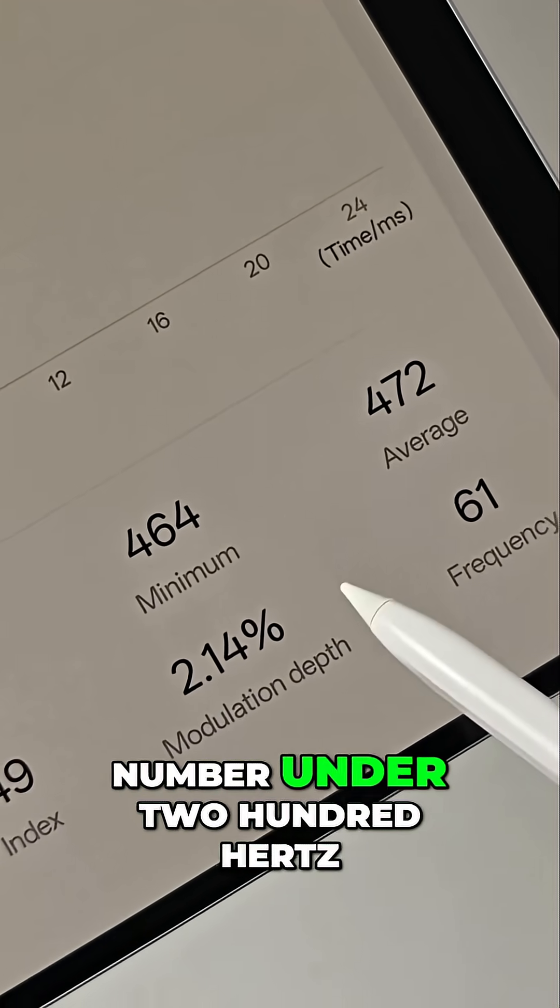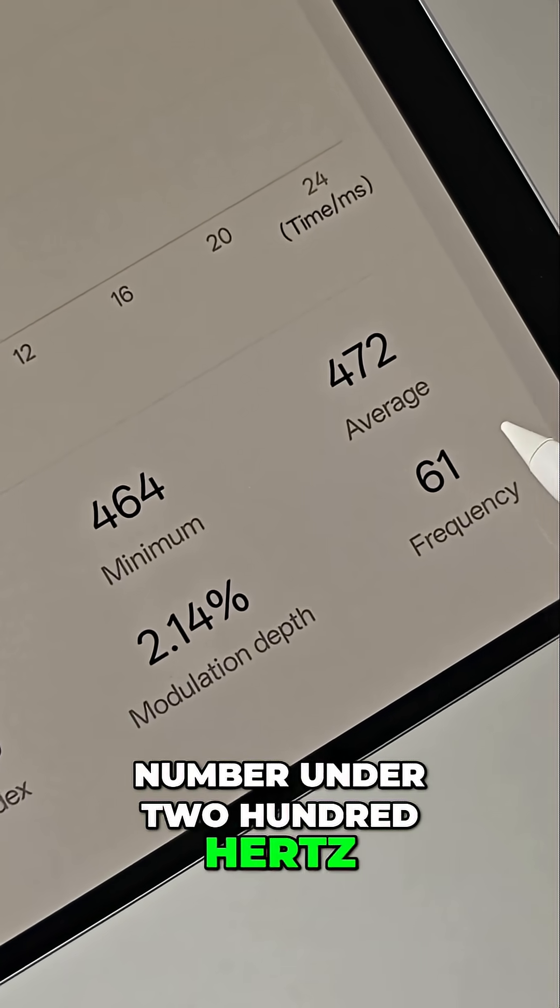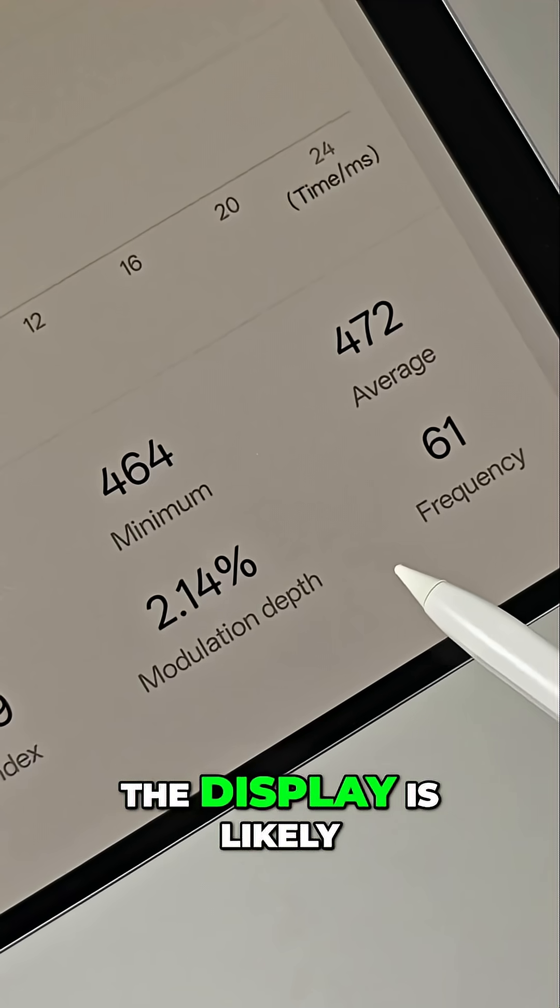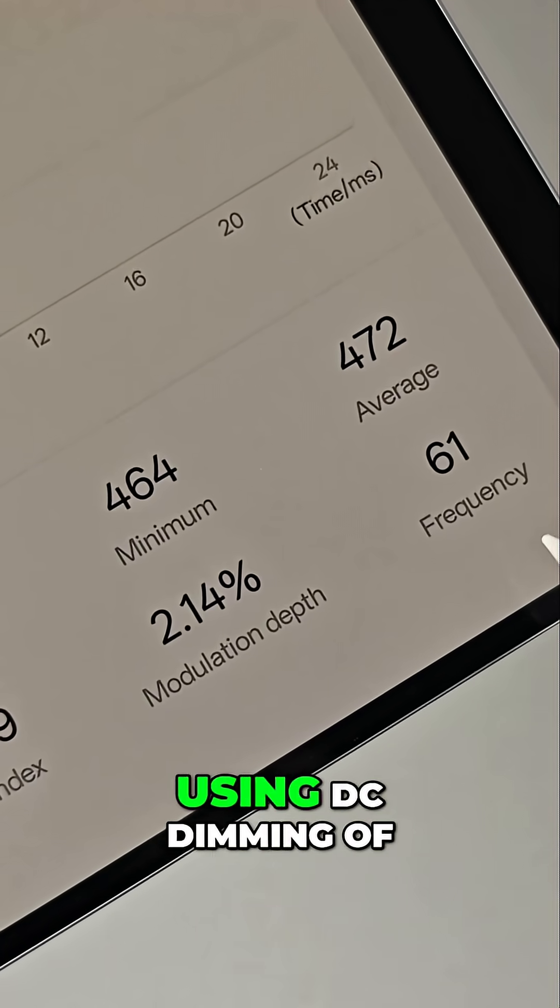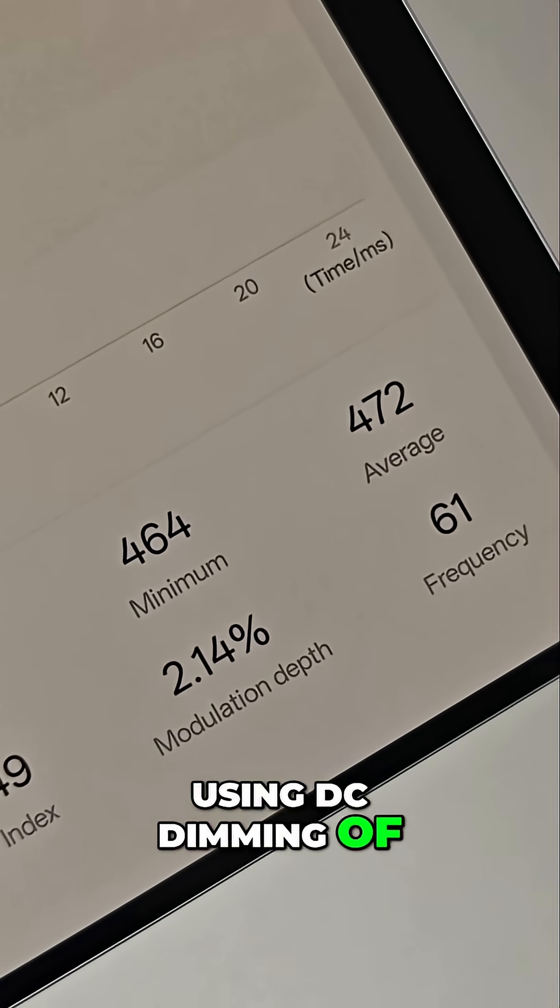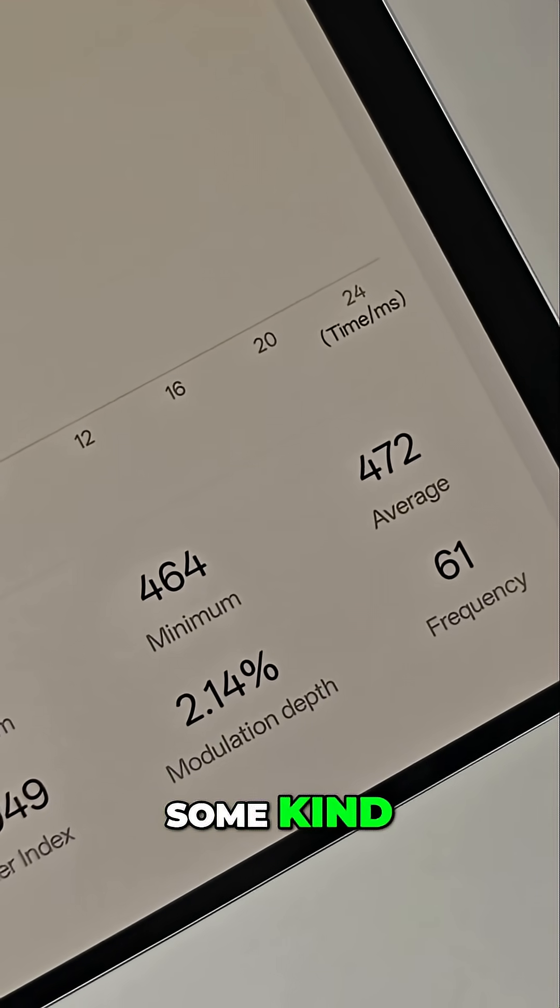Anytime you see a number under 200 Hz, the display is likely using DC dimming of some kind.